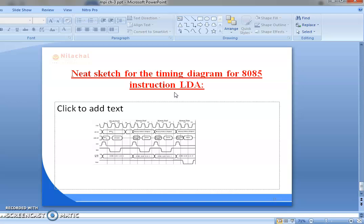LDA instruction consists of 4 machine cycles: first is opcode fetch, second and third are memory read machine cycles, and fourth is memory write machine cycle. I hope you are understanding the video and also the timing diagram. Thank you.